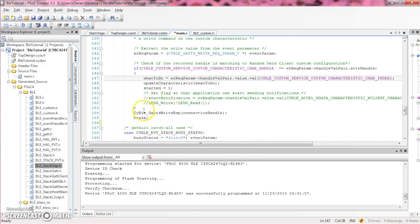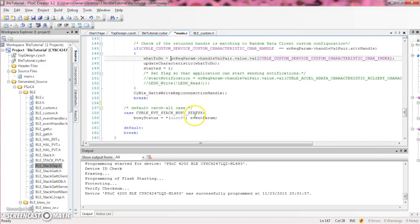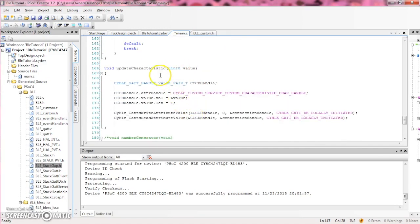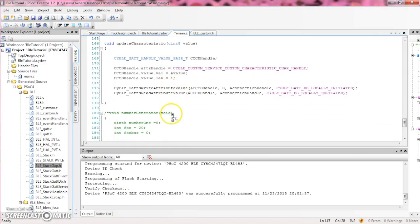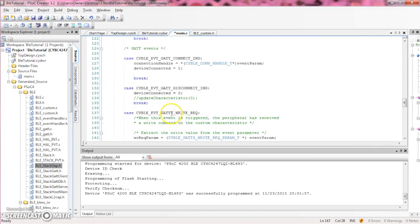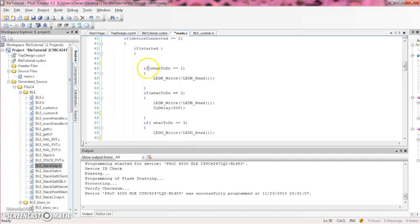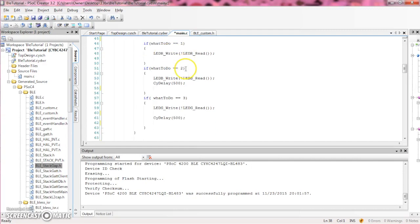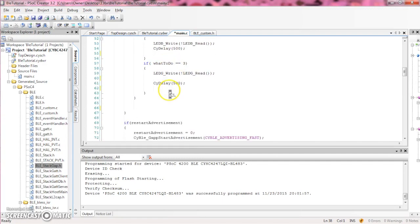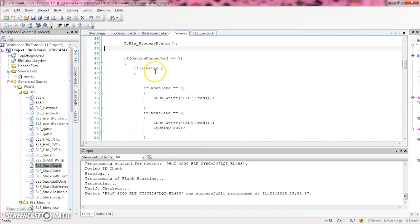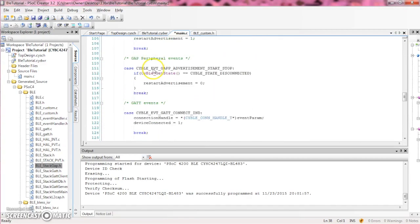We then respond with the connection handle. The update characteristic function updates a characteristic, and for your own purposes you can control the length of the value by changing value.len — it's sent as Uint8, so if you put 2 it's 16 bits, if you put 3 it's 24 bits, and so on. In the main function, if the device is connected — a flag set when the device connects at the GAP layer — and if the started flag is set, then we turn on one of the three LEDs based on the WhatToDo value, which holds the value written to the characteristic.